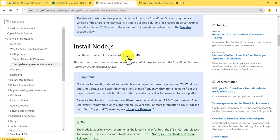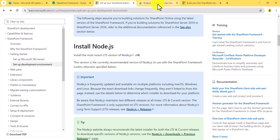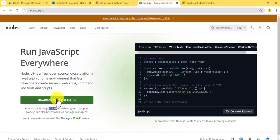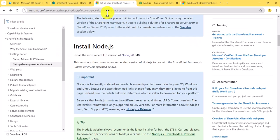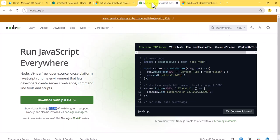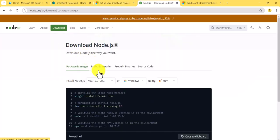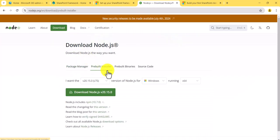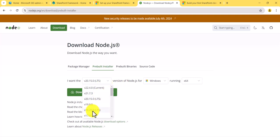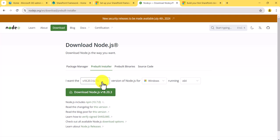The first thing is we'll install Node.js, so I'll click here to go to the download page. The current version shown is 20.15.0, which we should not install — we should install version 18 LTS. Go to downloads, find the pre-built installer, select version 18 LTS for Windows x64.